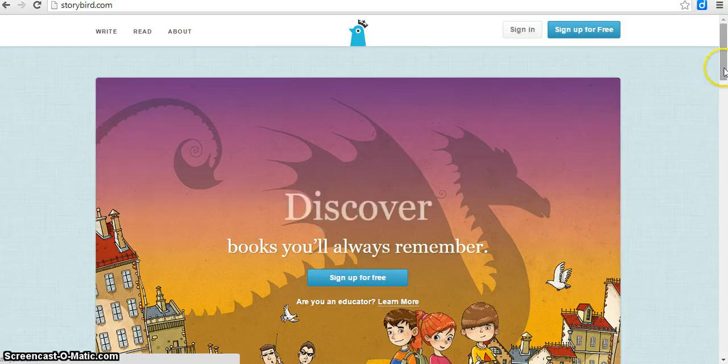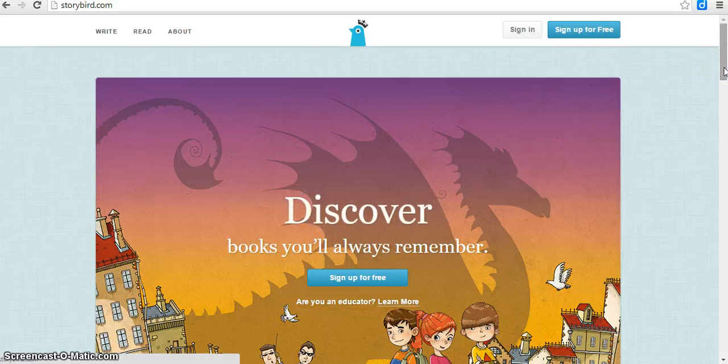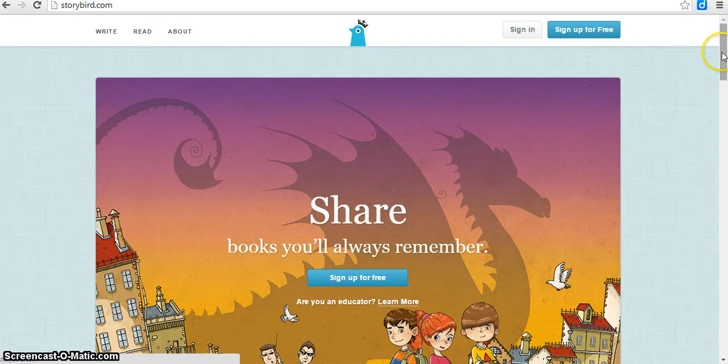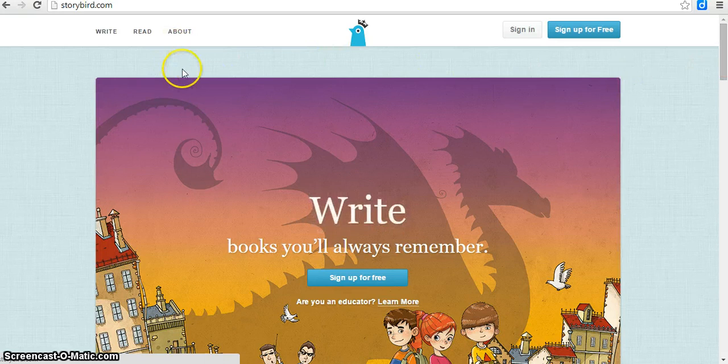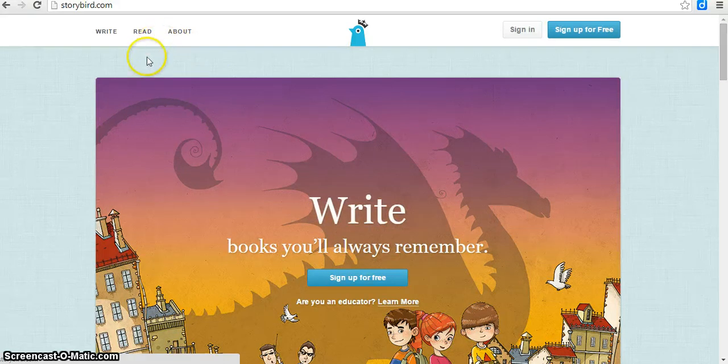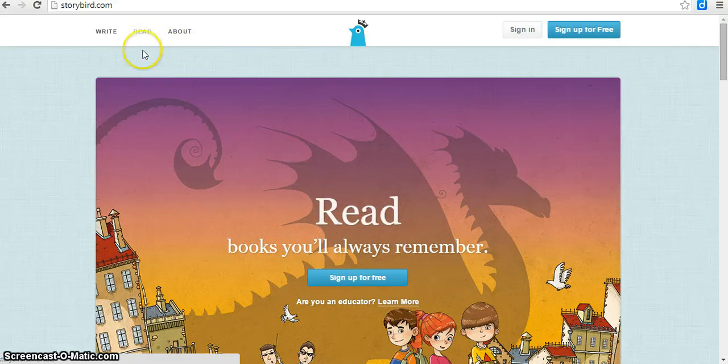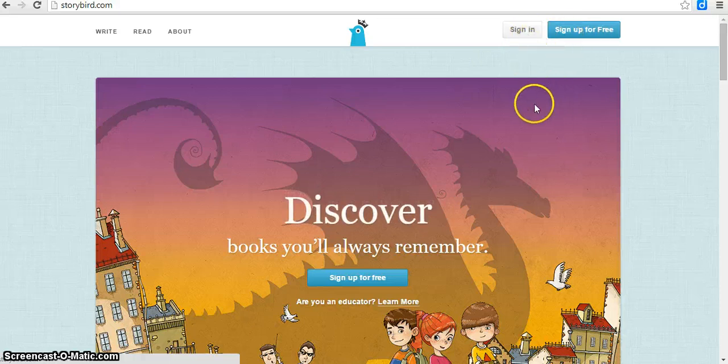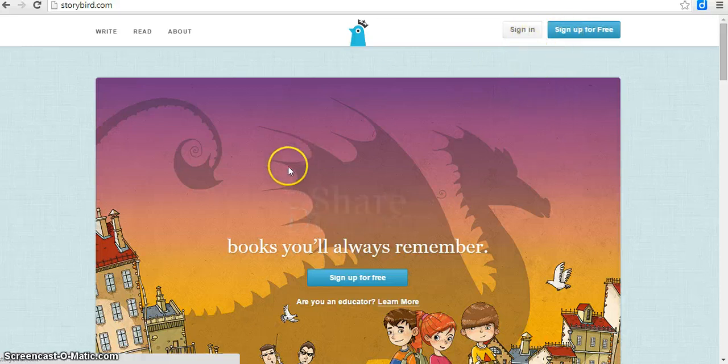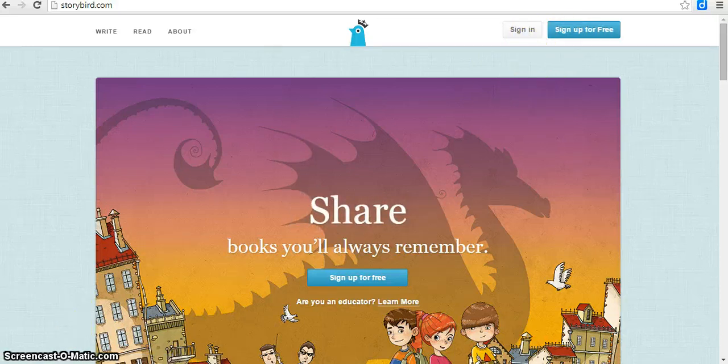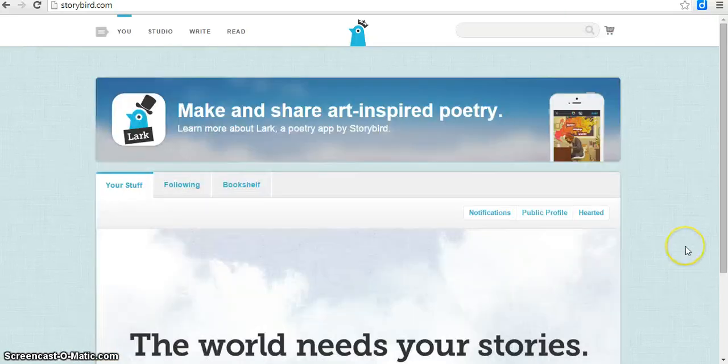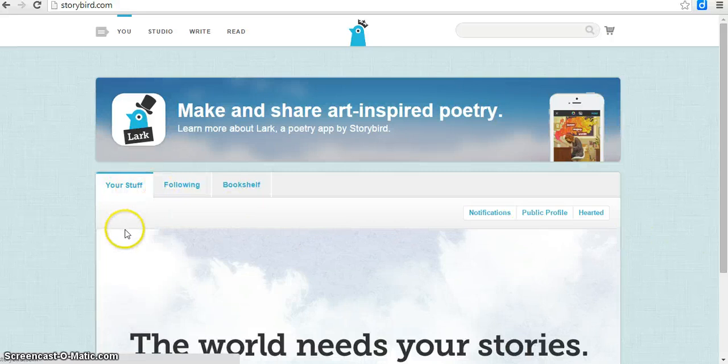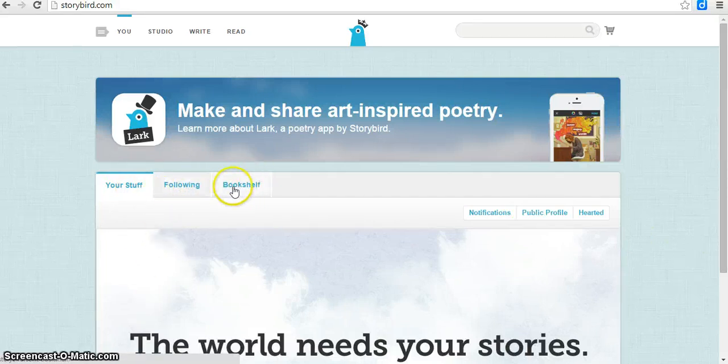Amazing resource for any age and really any content area. Basically, you can search through books that are already made, or you can sign up or sign in to create your own book. So I'm going to go ahead and log in. Now that I've logged in, this is the screen that I see. It shows me any things that I've created, which I haven't created any yet, that I've saved, anybody that I'm following, and then my bookshelf.